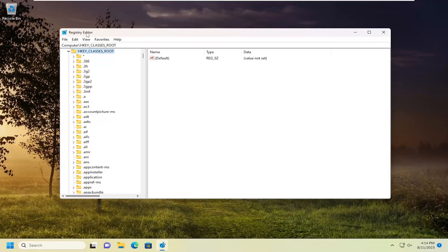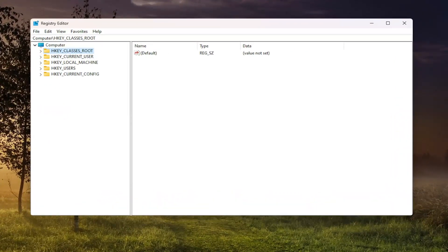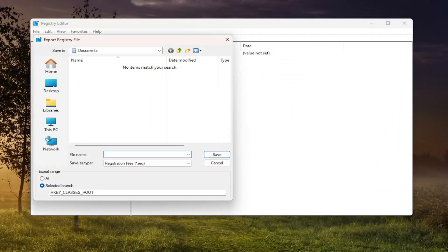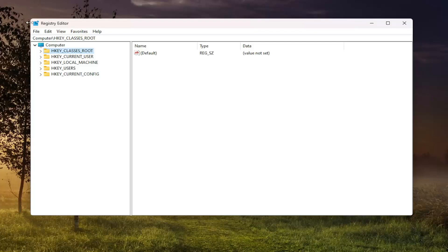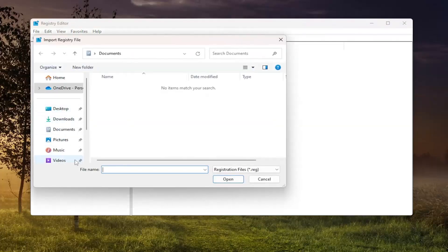Before you proceed in the registry, I would suggest you create a backup of it, so if anything were to go wrong you can easily restore it back. In order to create a backup, it's very simple. All you have to do is select the File tab and then Export. For the file name, I recommend naming it the date in which you're making the backup. Set export range to All and save it to a convenient and easily accessible location on your computer. If you ever need to restore from the backup, go ahead and select File, then Import, and navigate to the file location.